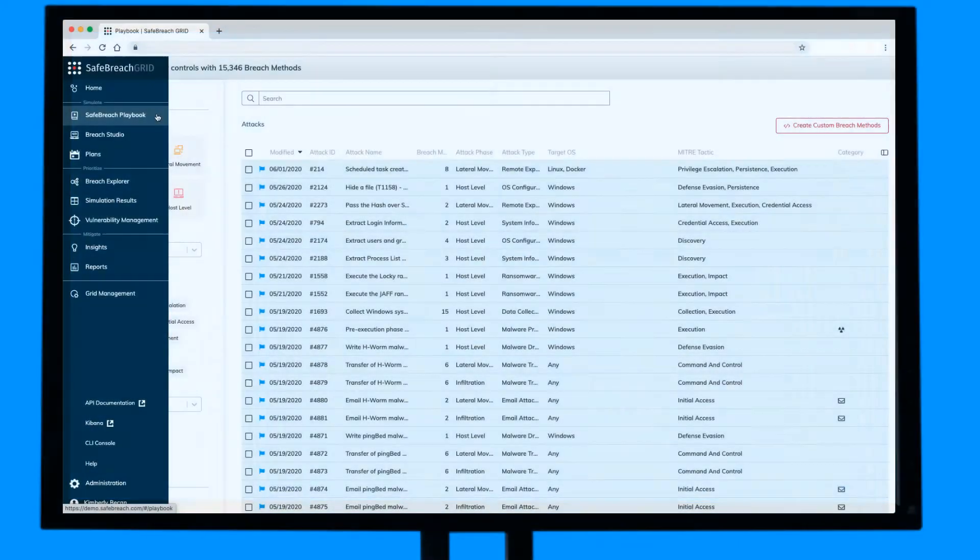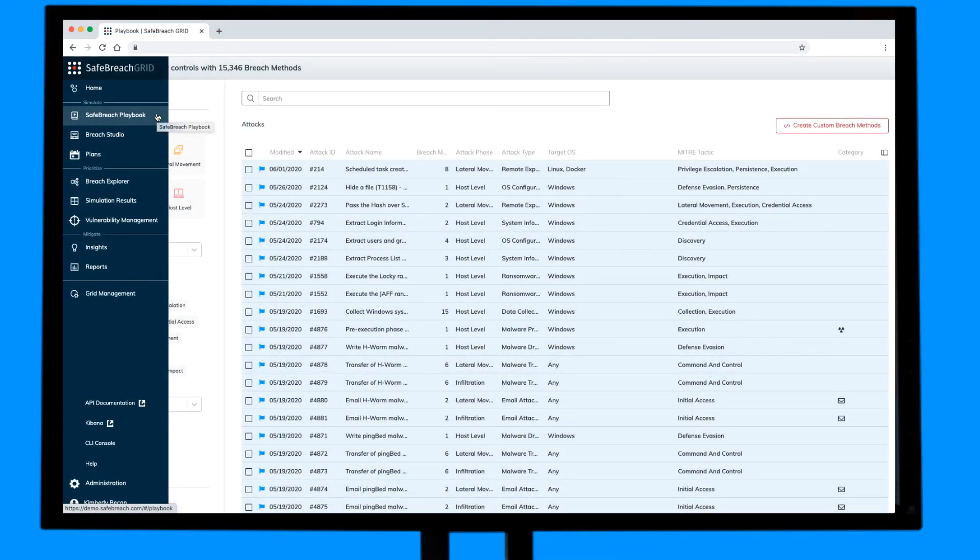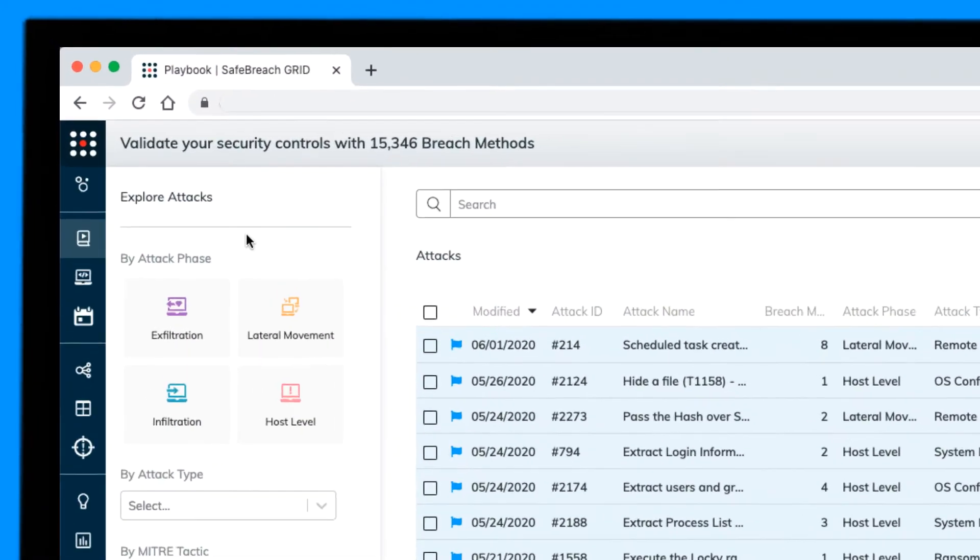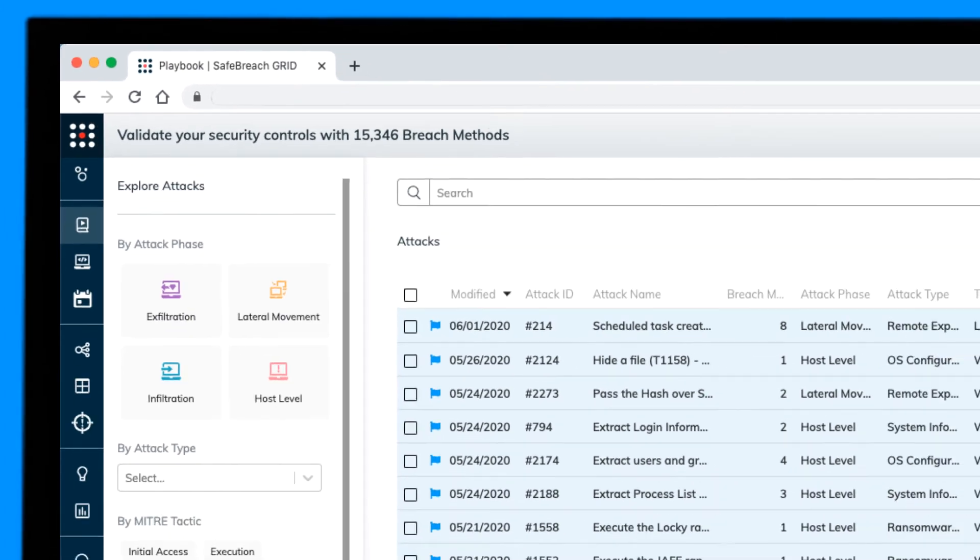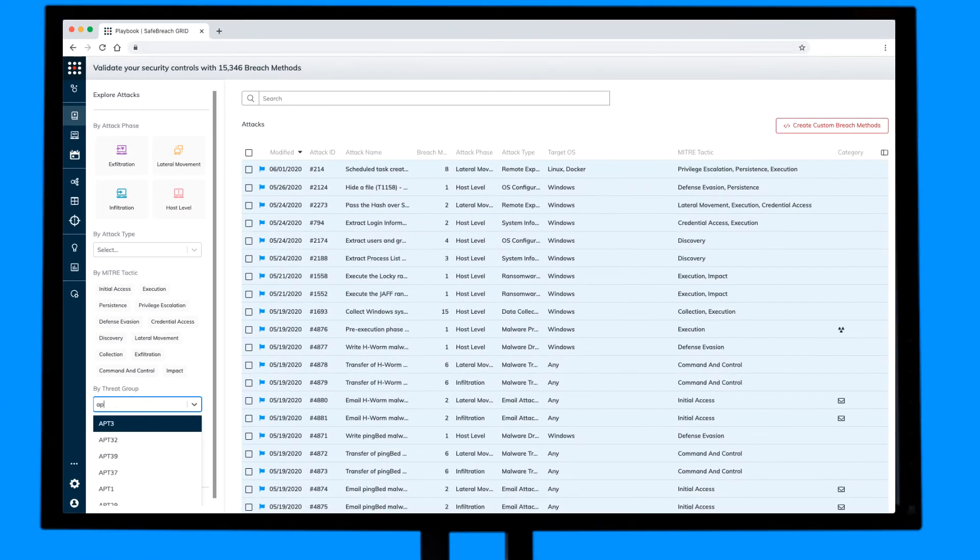Let's have a look at how it works in the SafeBreach platform. This is the industry-leading SafeBreach Hackers Playbook with over 15,000 breach and attack simulations to run in your environment to test your security controls.